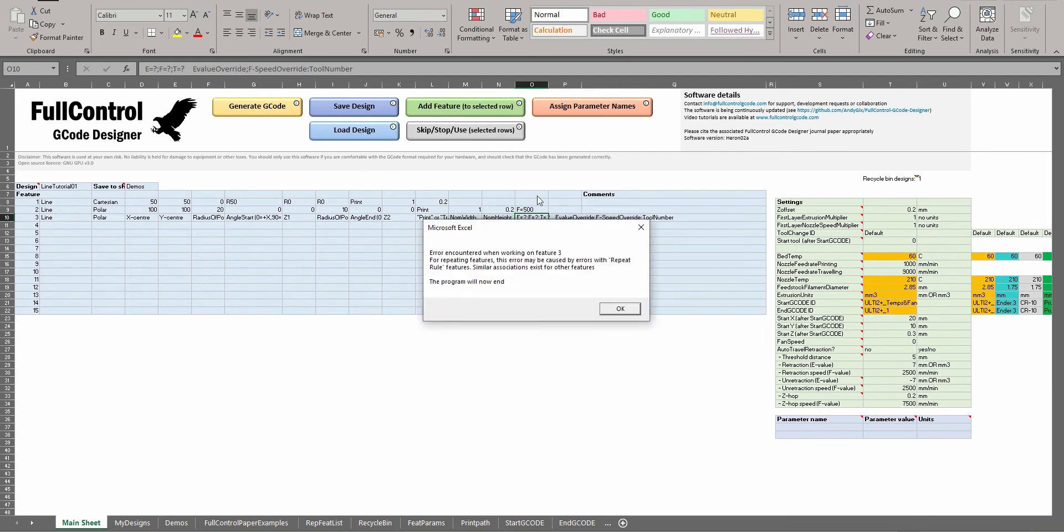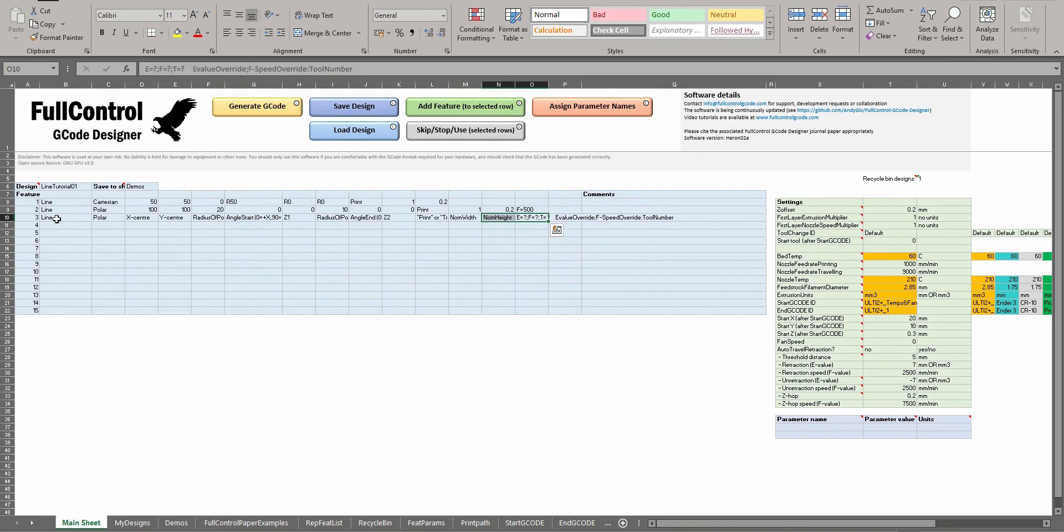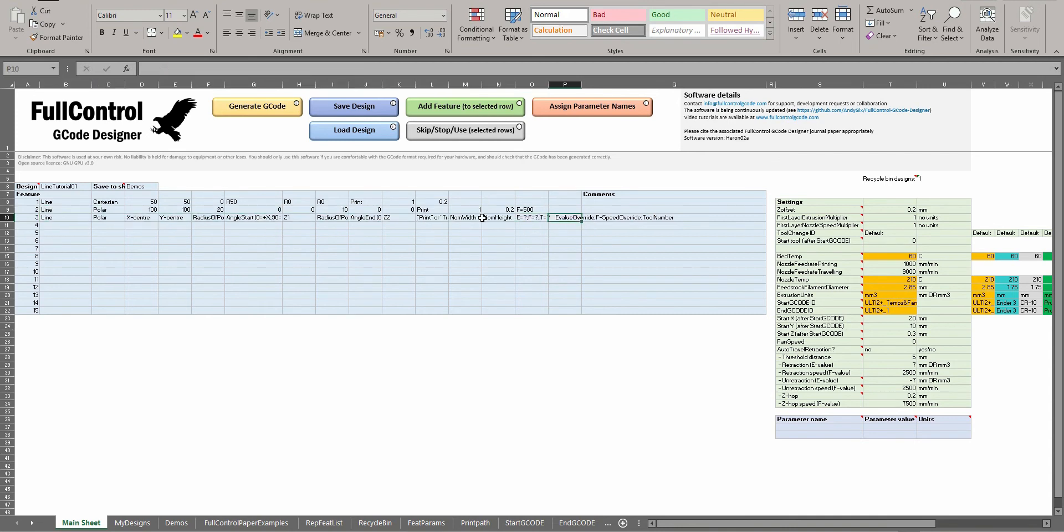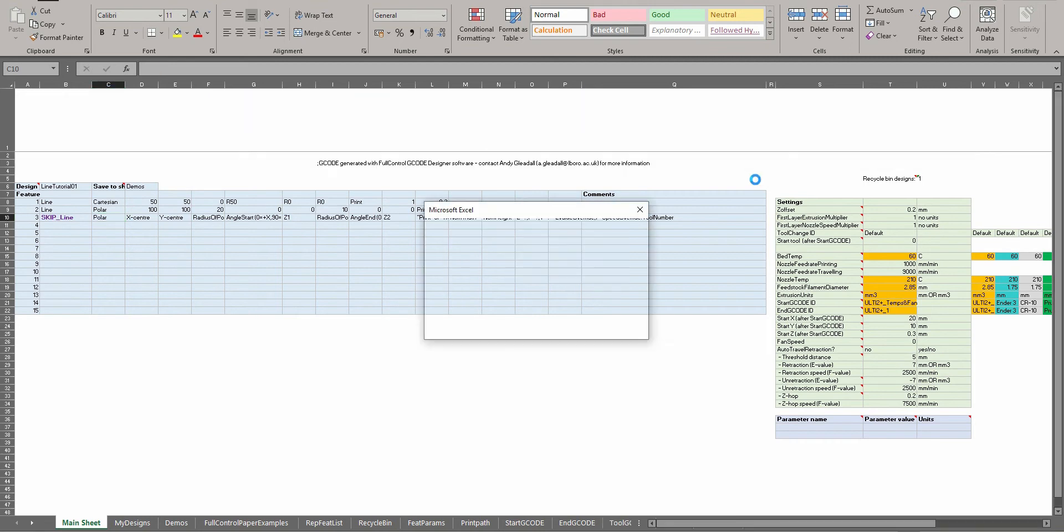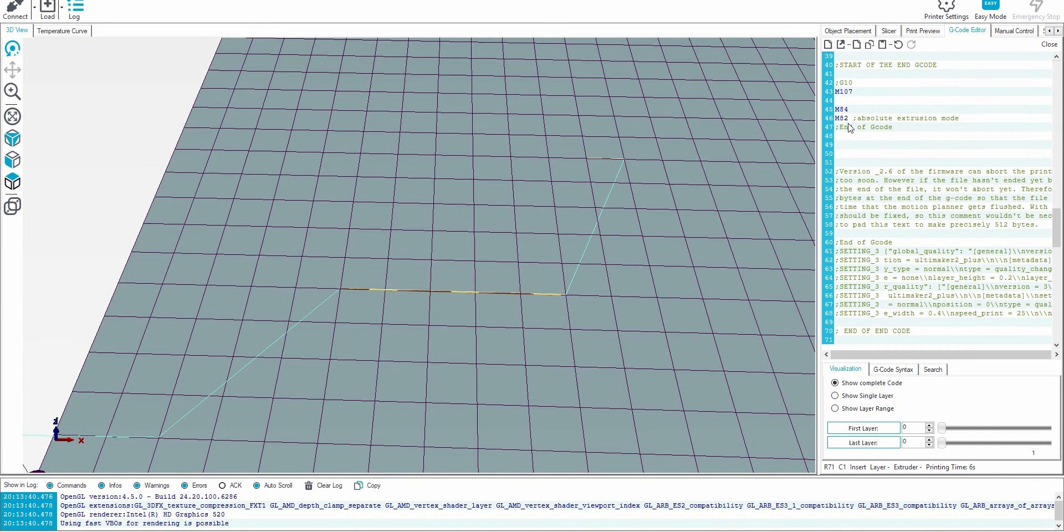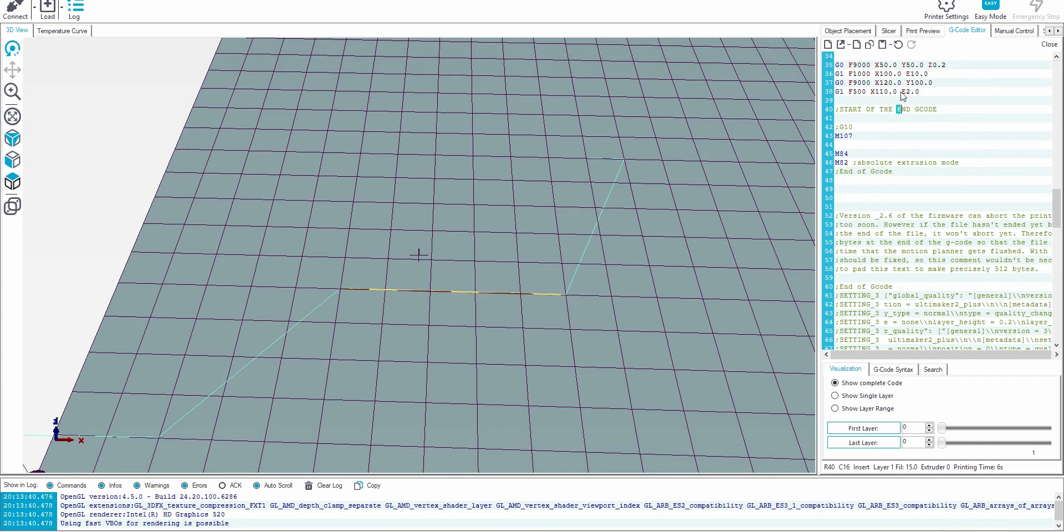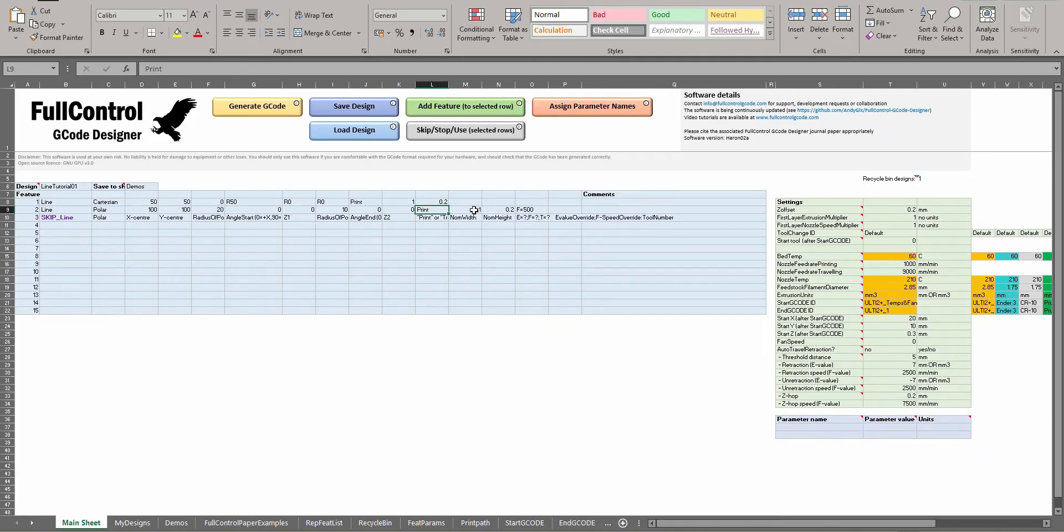Now if I generate the G-code - so that error came because I put this feature in but I haven't put any values in, so I need to skip that feature. So now we can see that the second line is printed at a speed of 500, and the other thing is it's printed with an E value of 2 at the moment. That value is automatically detected from the length of the line and the height and width.